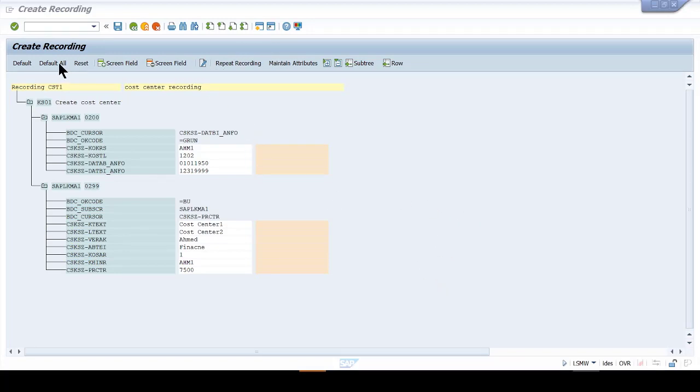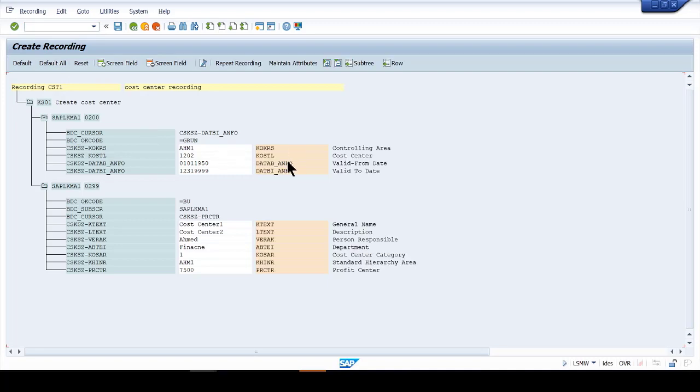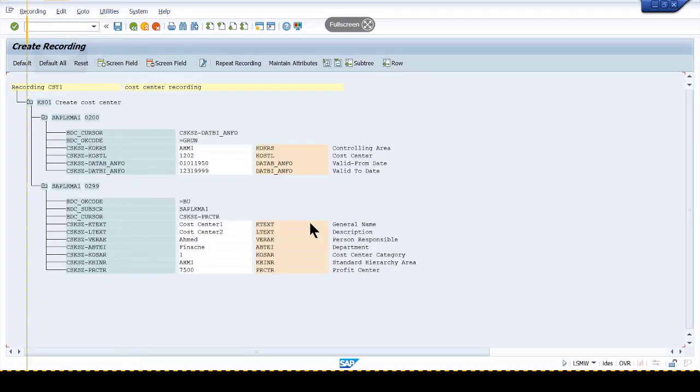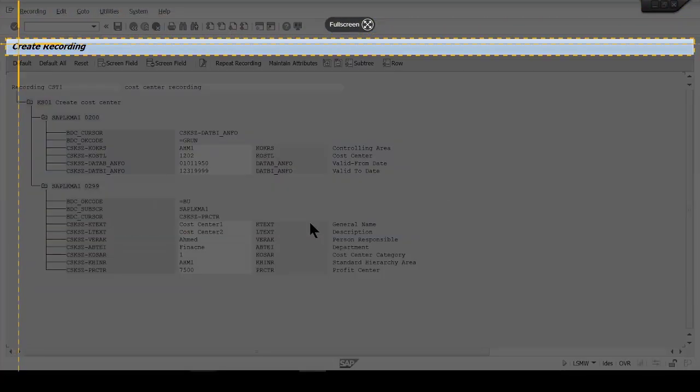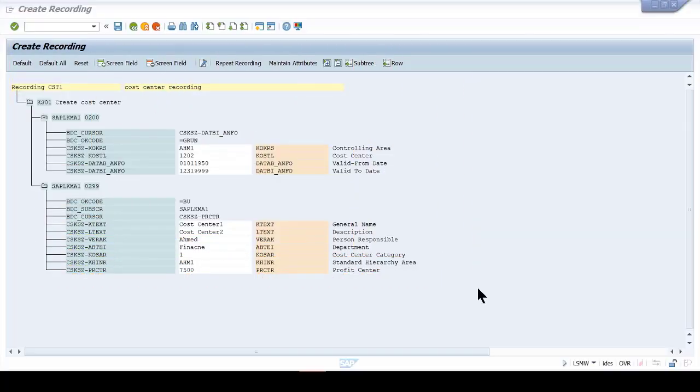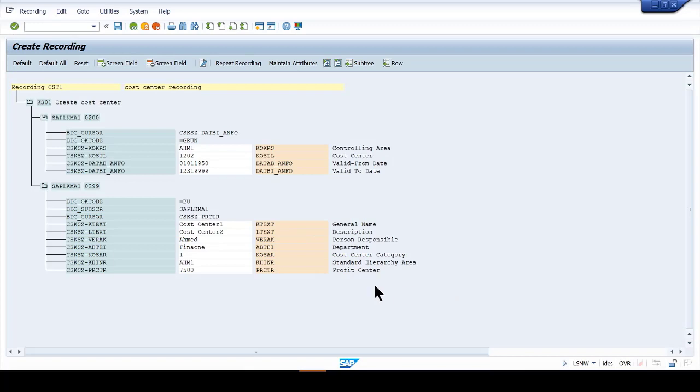First of all, you need to click on default all because I want to populate this information here. Now I'm going to take a screenshot. I'm taking a screenshot right here because I would need this information.